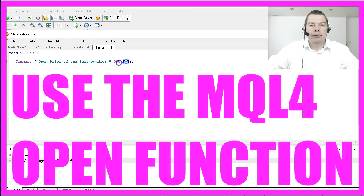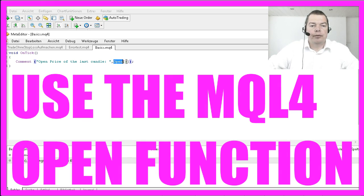If you need to calculate the open price of a particular candle, use the built-in function Open followed by the number of the candle whose open price you need.